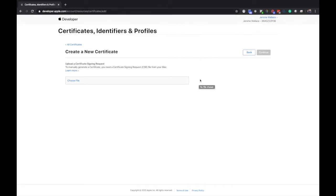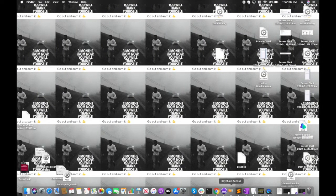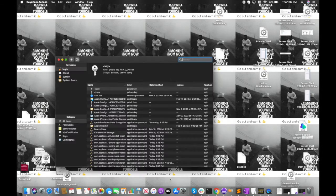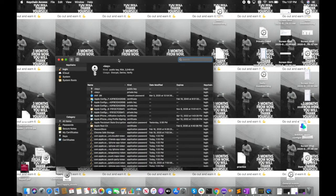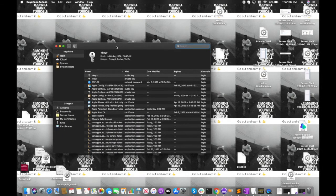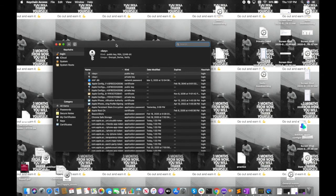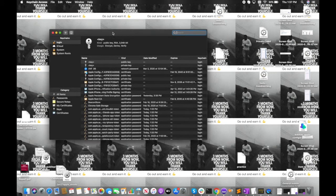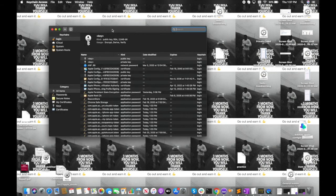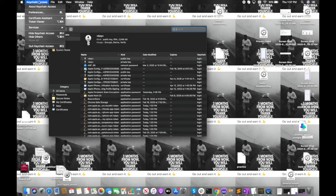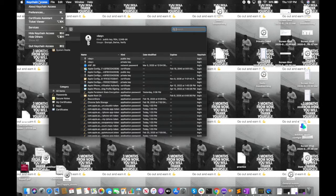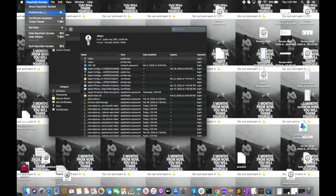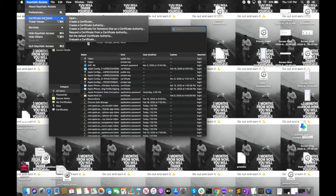This will bring you to this page here. Basically we're looking for a CSR file which we have to make through the keychain. Then we're going to navigate to keychain access and go to certificate assistant.